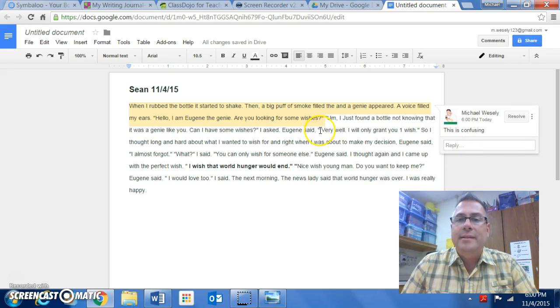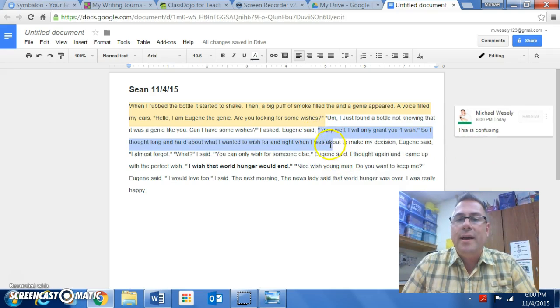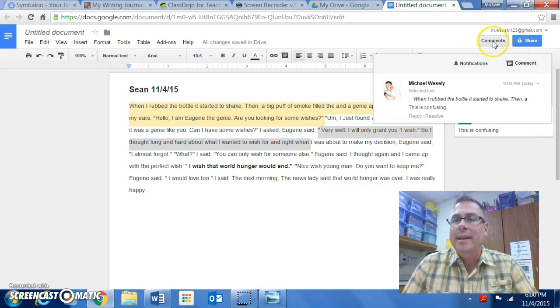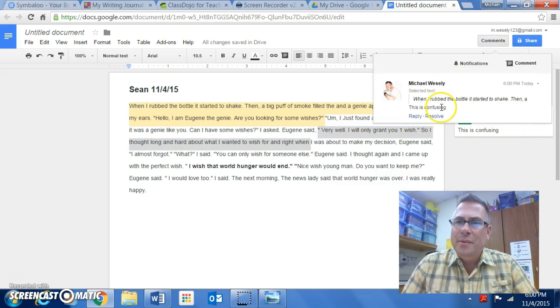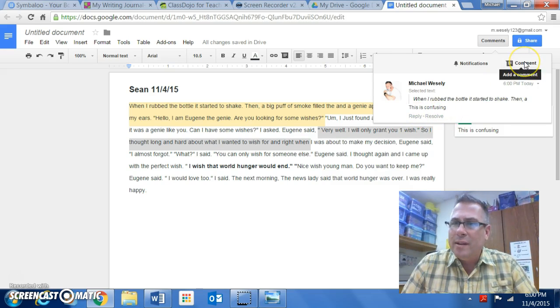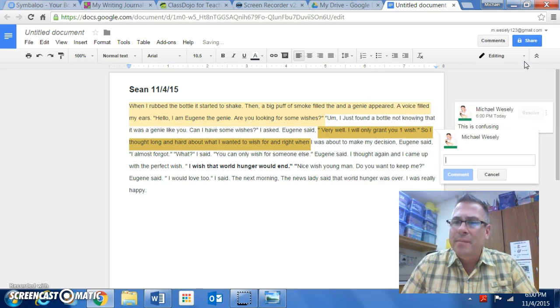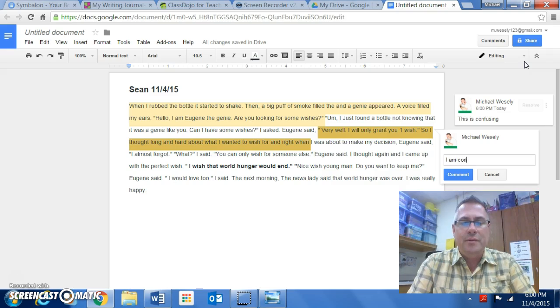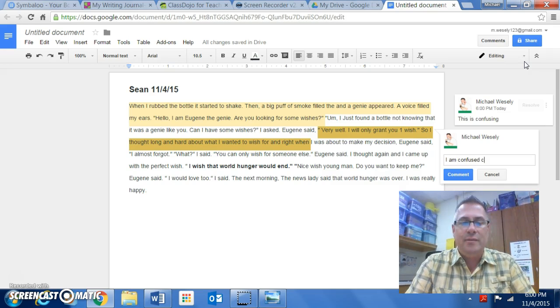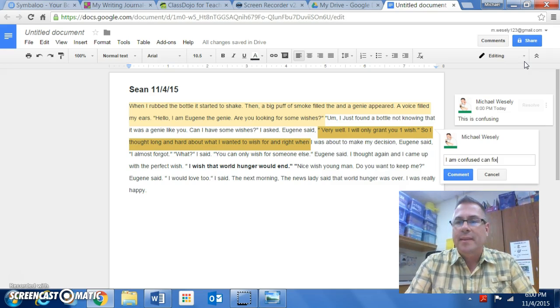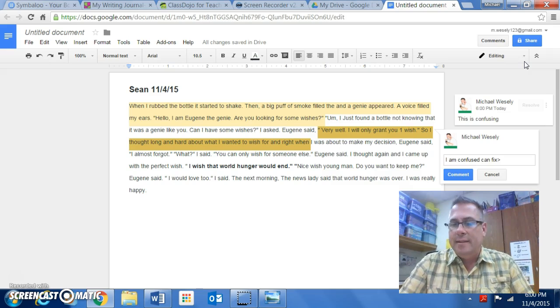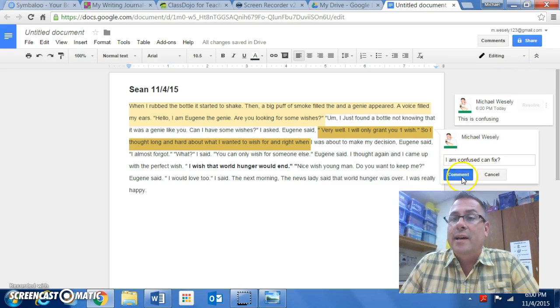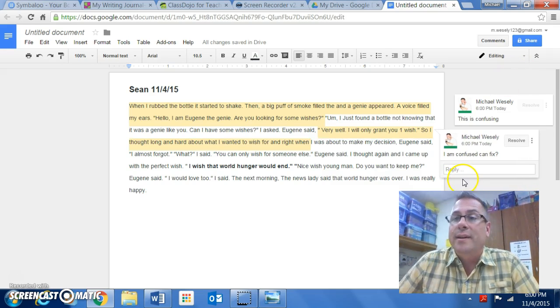And then hit the comment, and then you can say, can you say it a different way? Or if this is not spelled correctly, whatever you want. Hit the comment button again. I am confused. And then you hit comment one more time here to get the new one. I am confused. Can you fix? And you just hit comment and it goes right there.